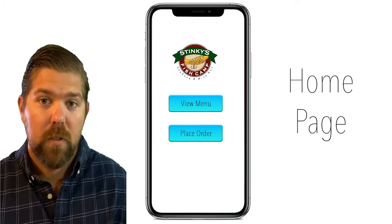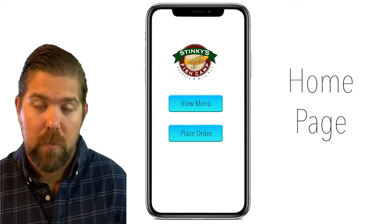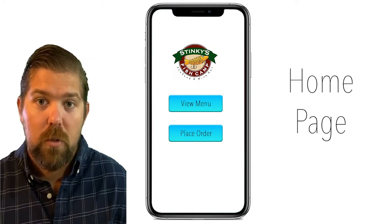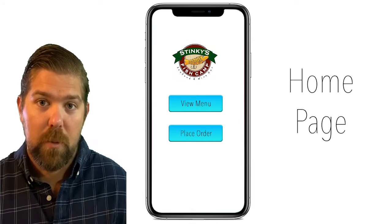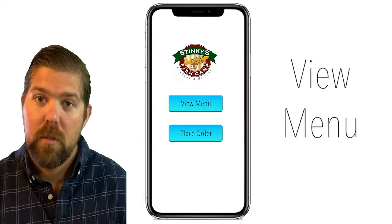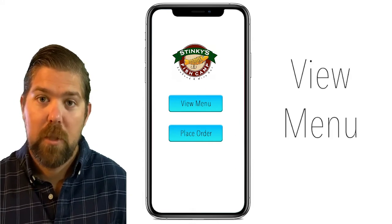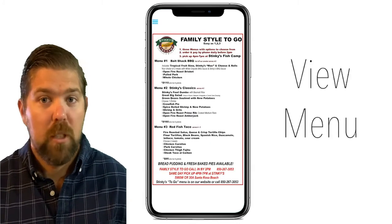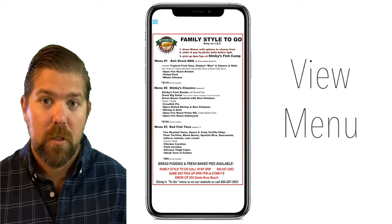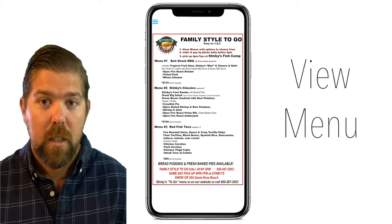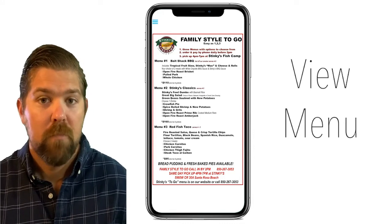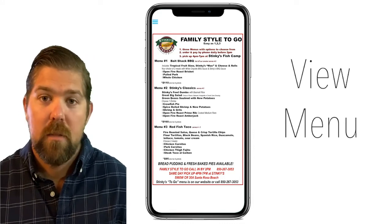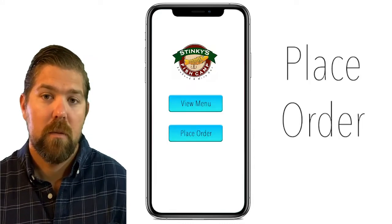The home page is very simple with two options. The first option is to view the menu. The menu pops up on screen and they can view it, the same as it's done in person.